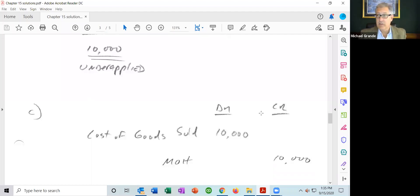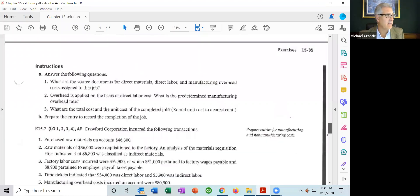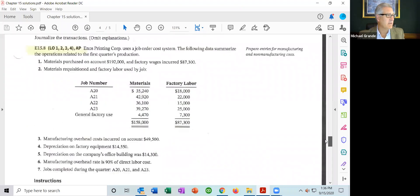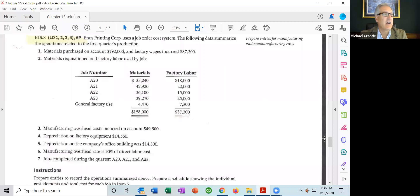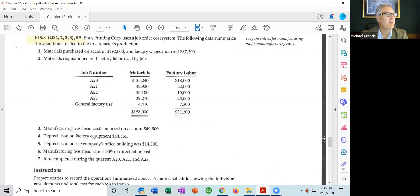That's the solution to exercise 15.5, and the solution is available on Sakai. Let's take a look at another problem — this one has a bit more going on. This is exercise 15-8. Eno's Printing Company uses a job order cost system. The following data summarize the operations related to the first quarter's production. Materials purchased on account: $192,000. Factory wages incurred: $87,300.